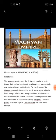Patliputra, modern Patna, was their capital and Dharmachakra was their royal emblem. This is all about the introduction of the Mauryas.